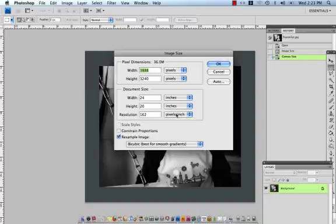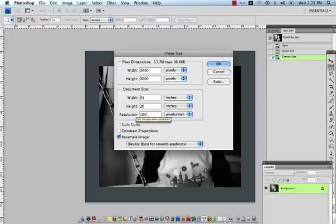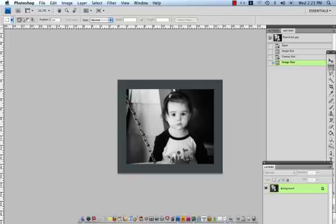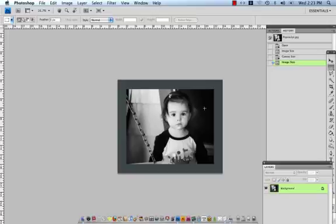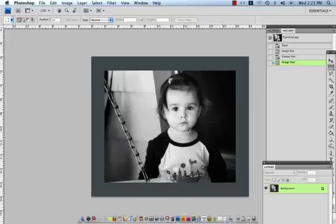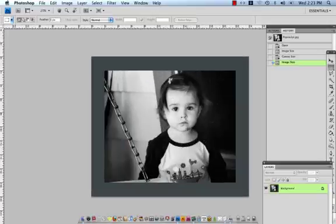We do use something called a RIP software which allows us to take an image of a slightly lower resolution and enlarge it greatly without any distortion or pixelation. So we're going to change this resolution down to 100 pixels per inch. Click OK. And our image is now resized.